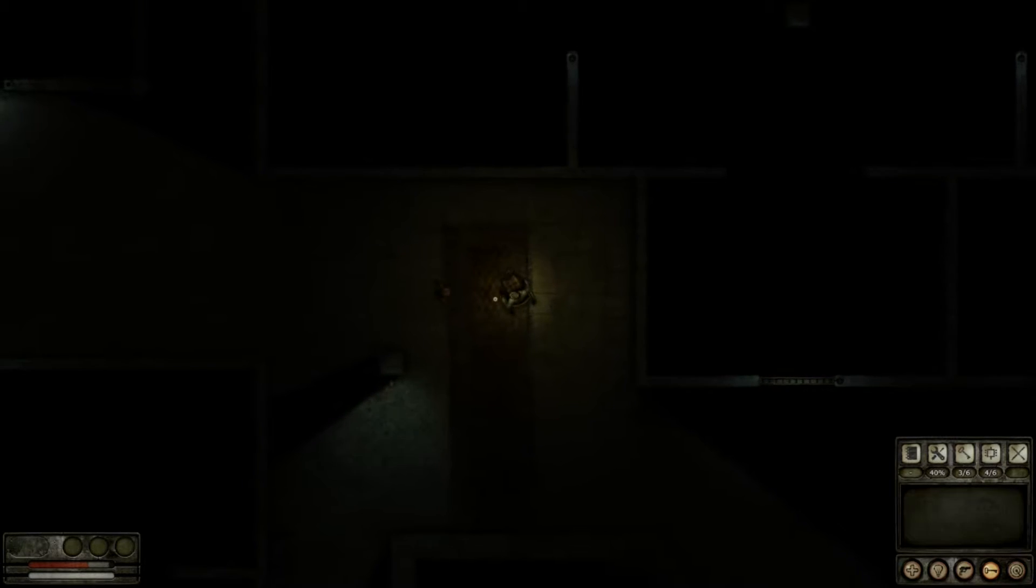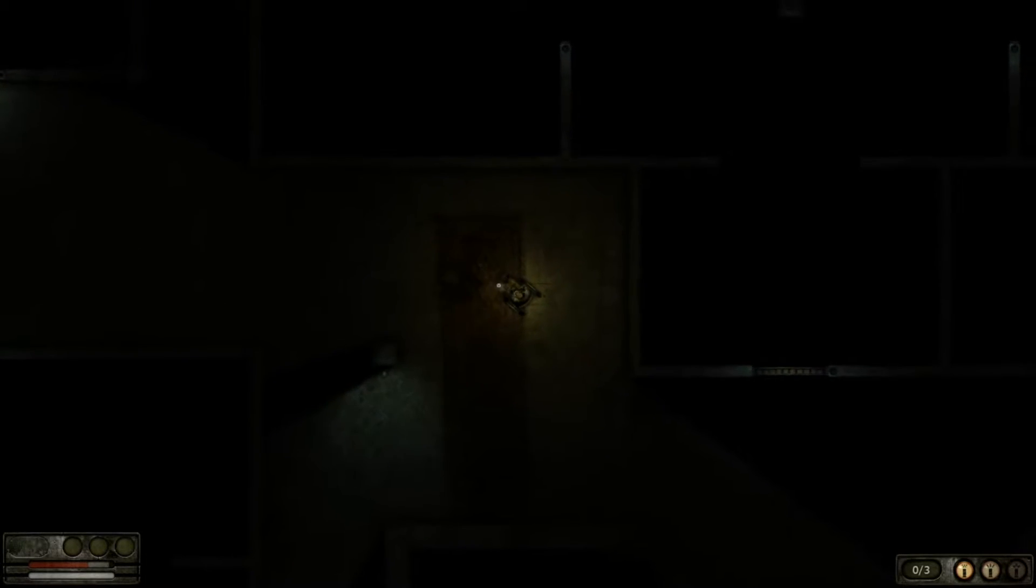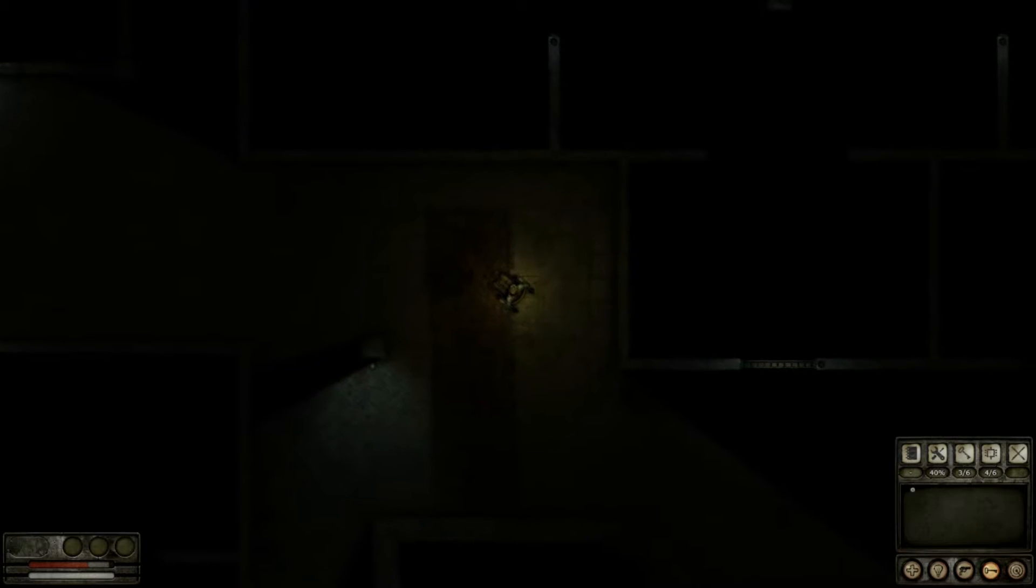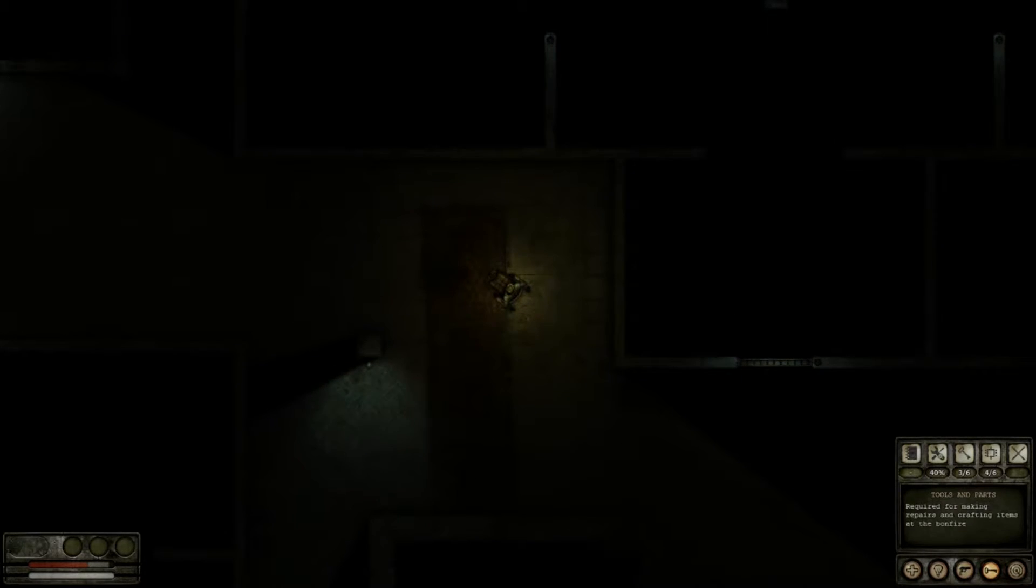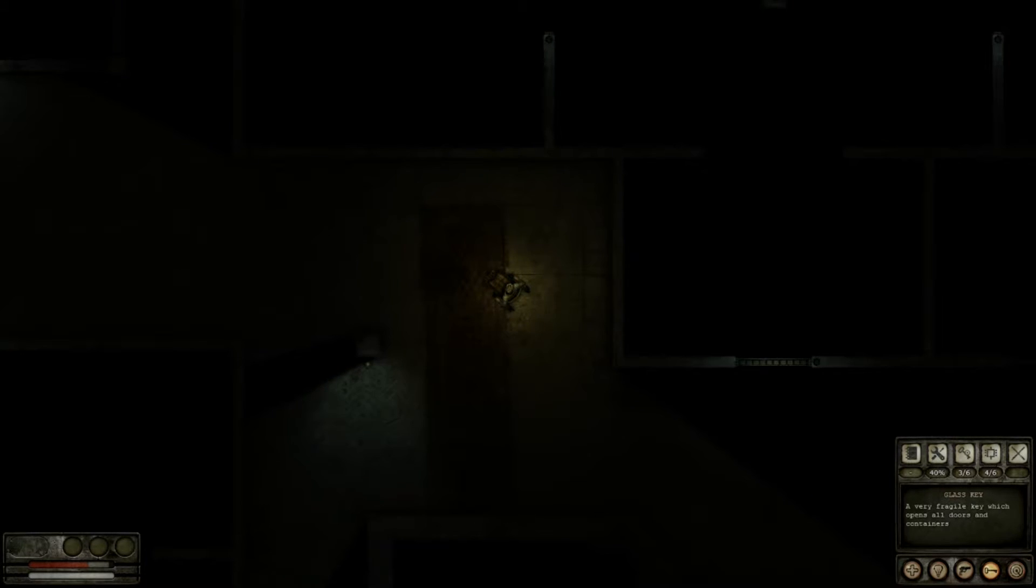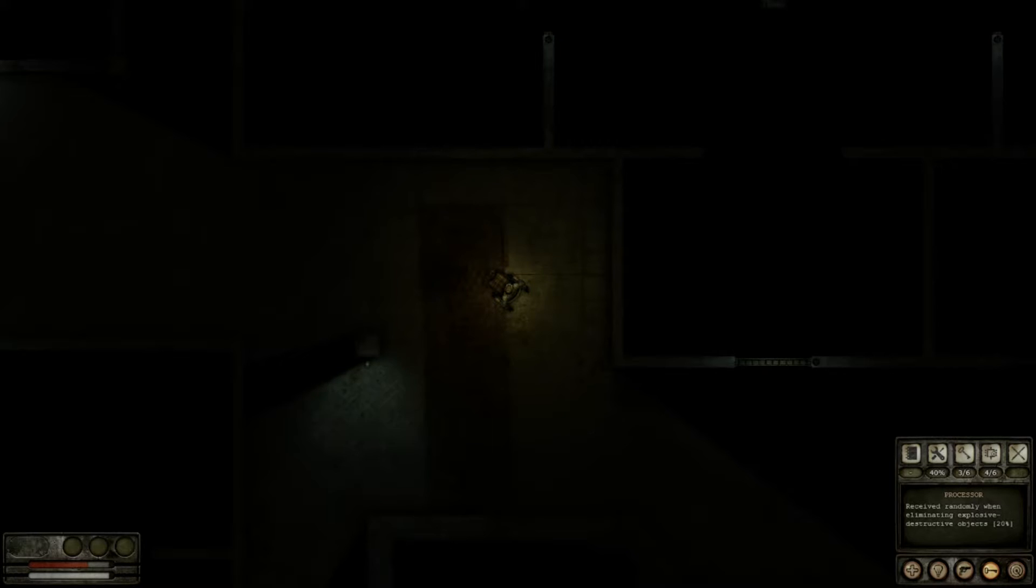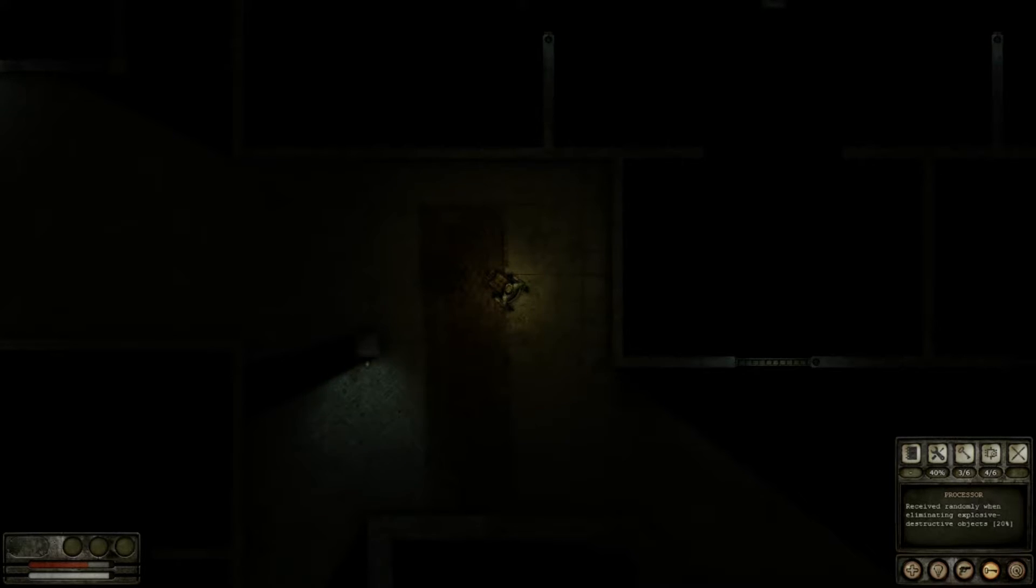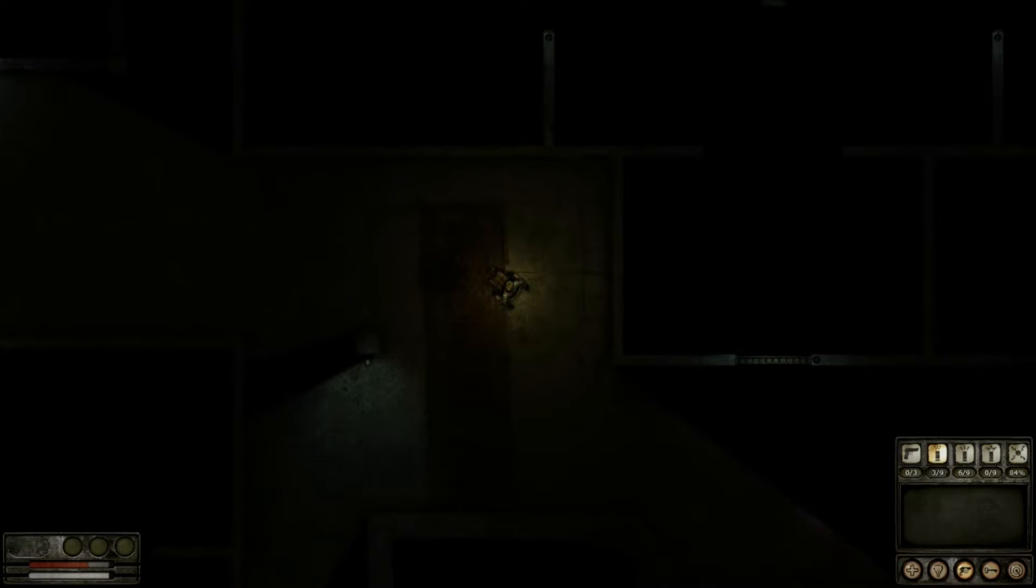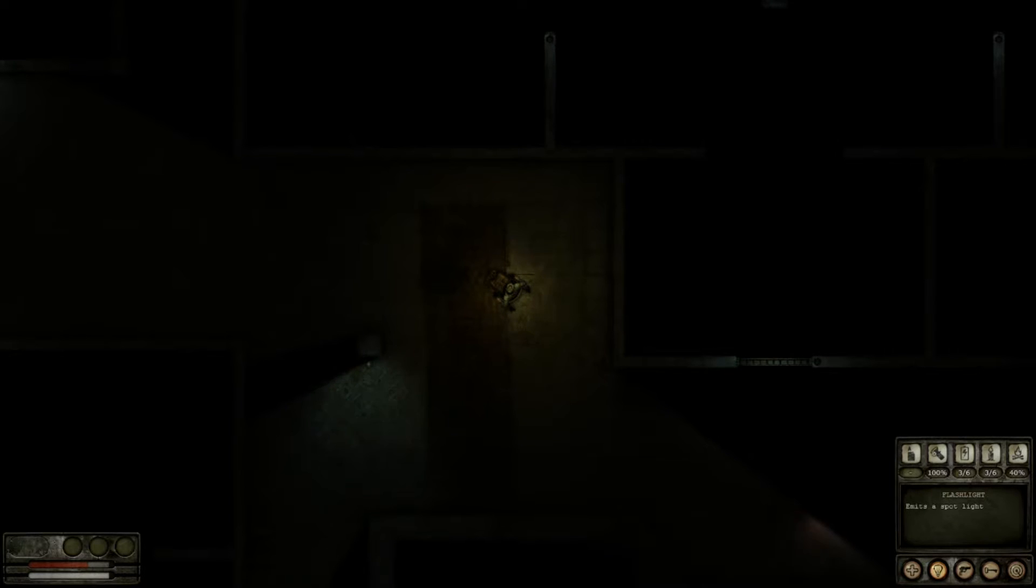What do we have here? Description and progress of the current task. There's nothing there. Tools and, oh. Ooh, that was close. Alright, what's this? Tools and parts. Required for making repairs and crafting items. Okay, so we have to craft some stuff. A glass key. A very fragile key which opens all doors and containers. Interesting. Processor. Received randomly when eliminating explosive, destructive objects.